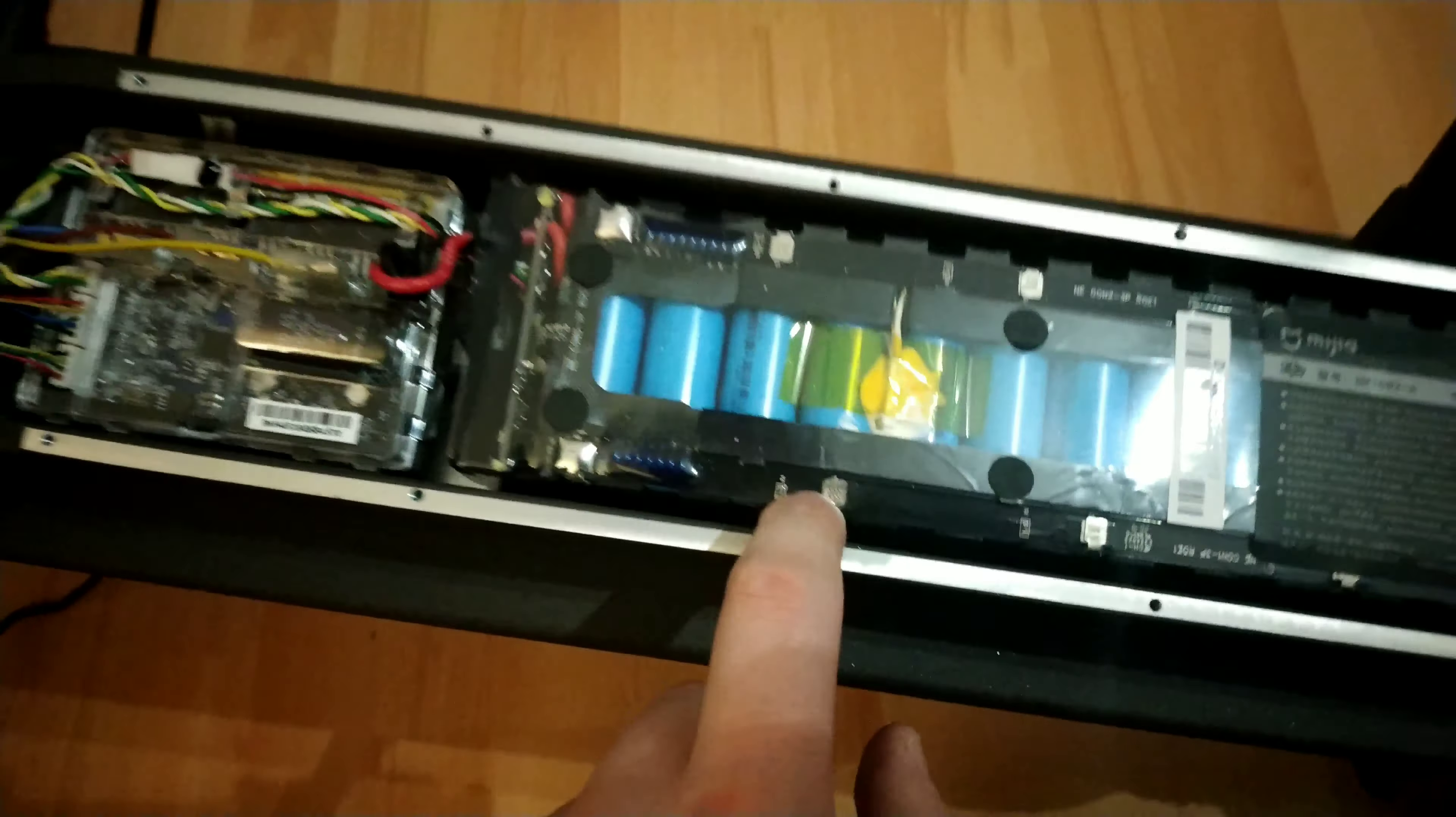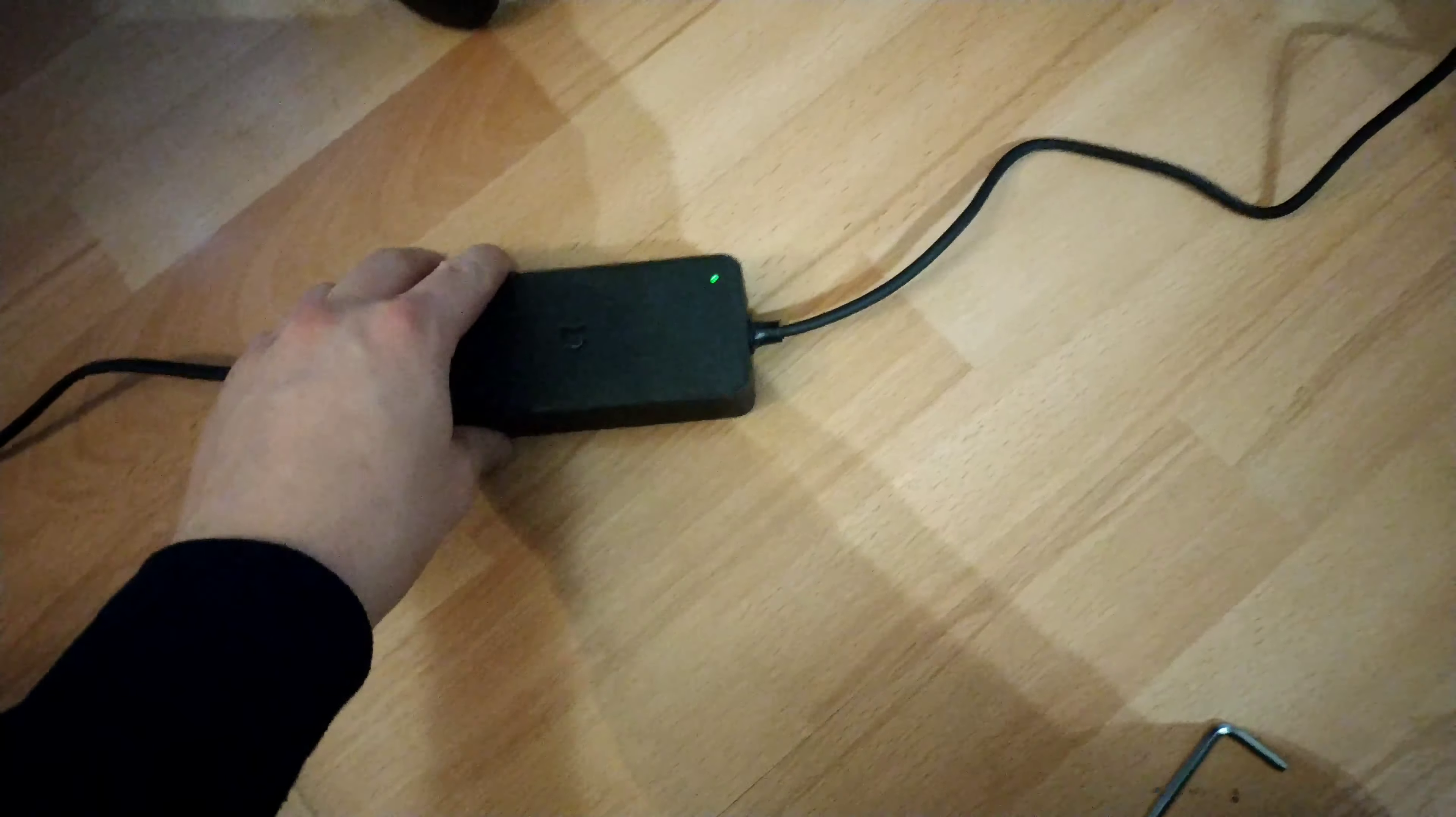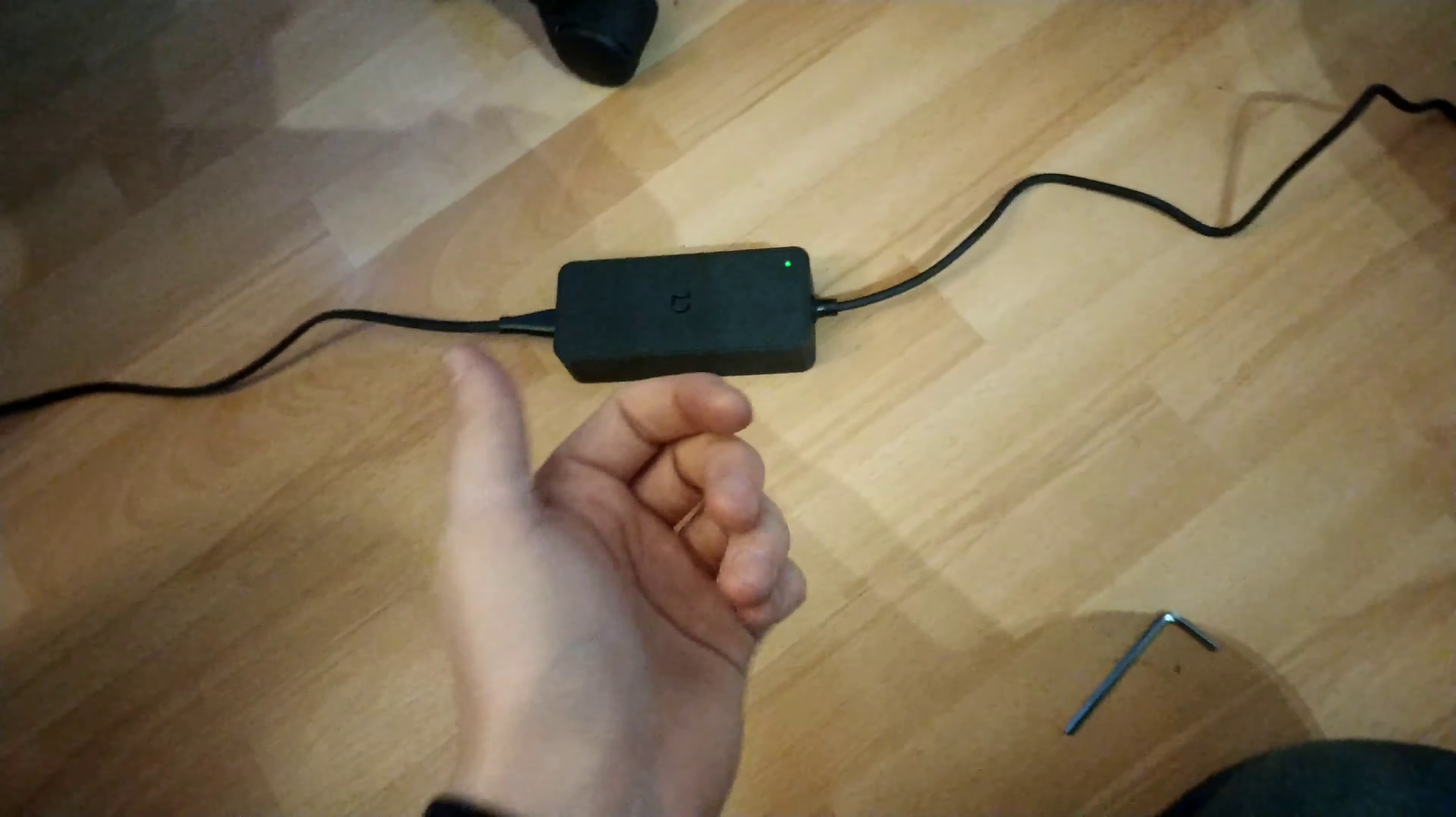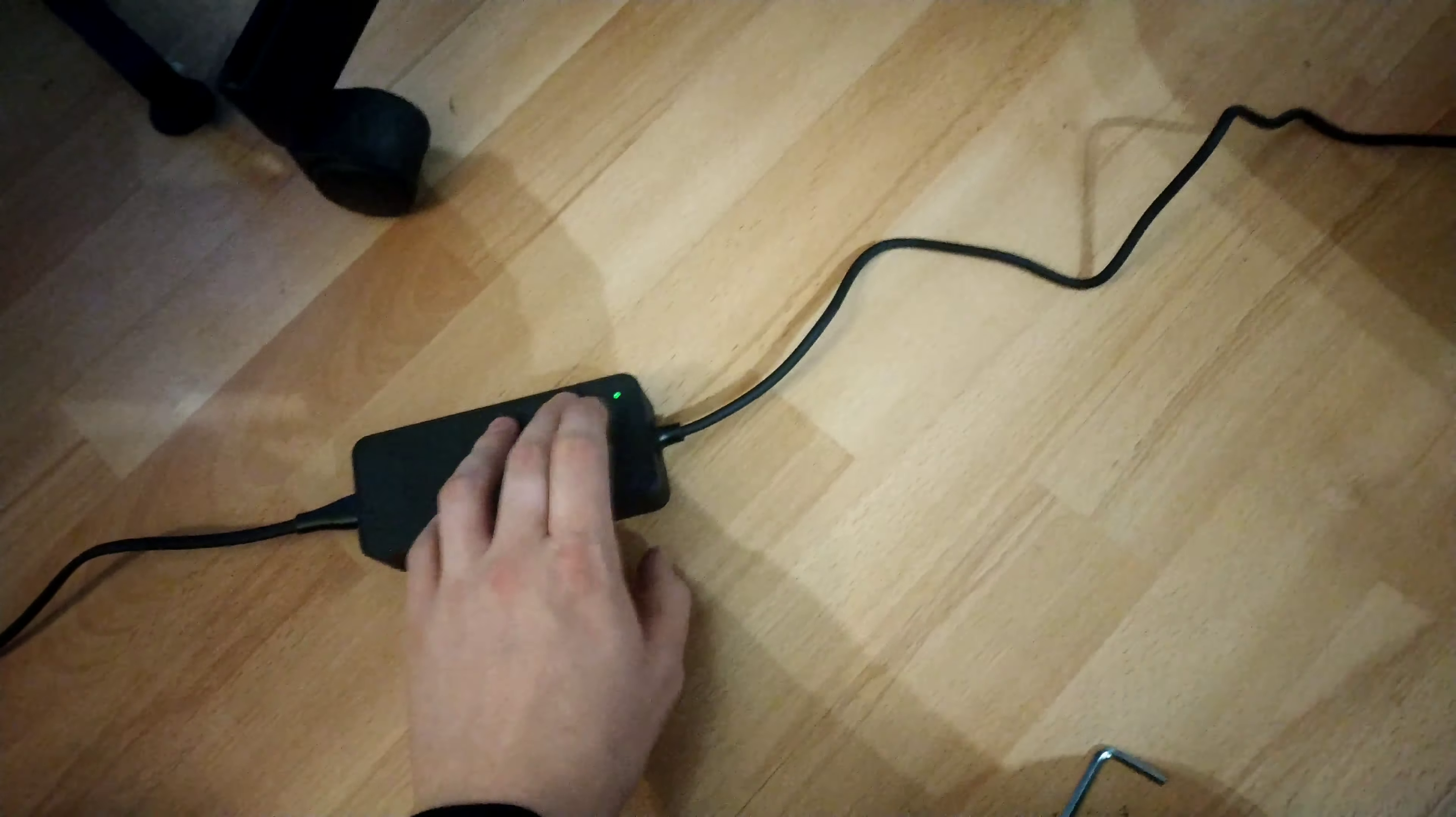Now the issue I've got is that I go to charge the scooter. Obviously it's about 20% at the moment. I plug the charger in and it's not actually charging. It's green which is meant to be red.